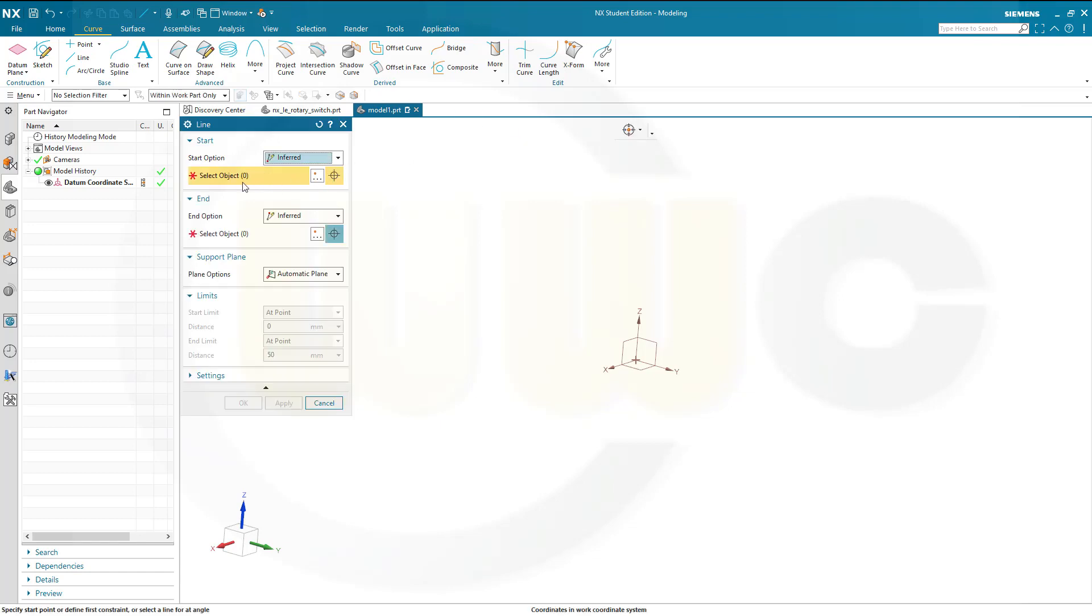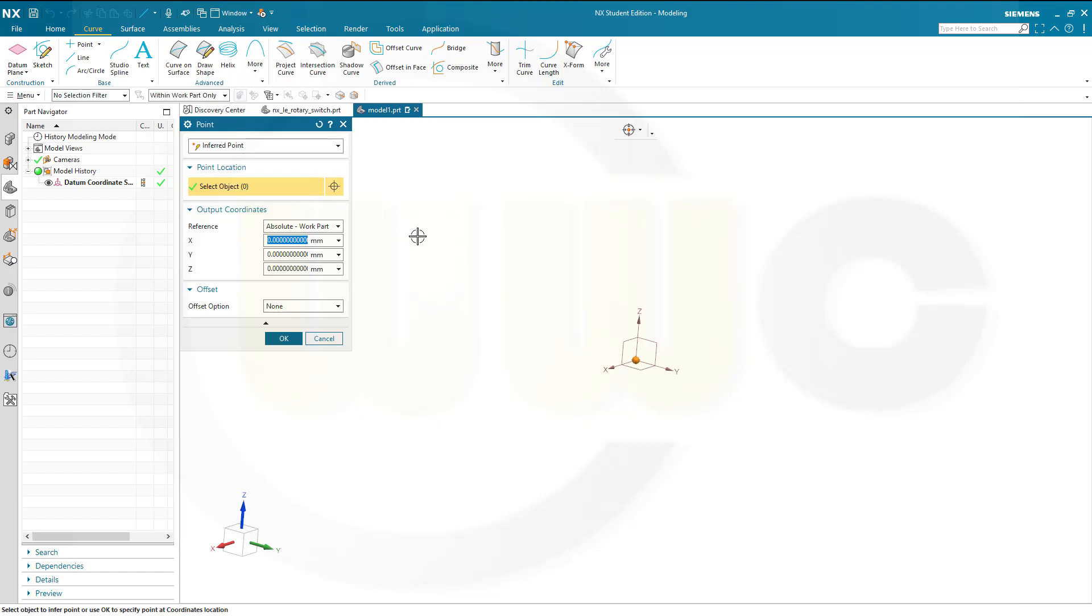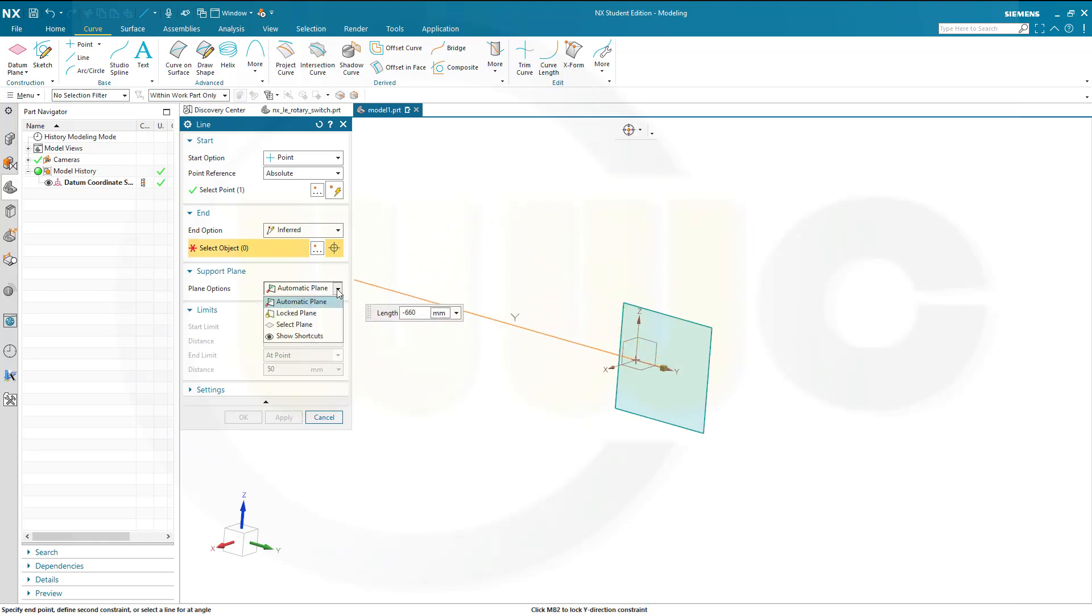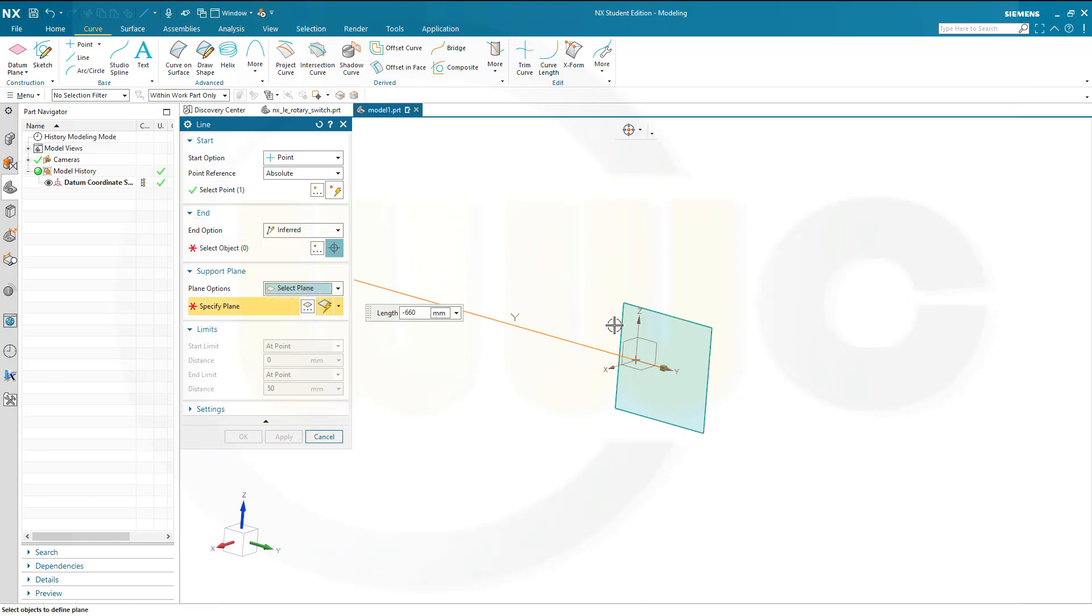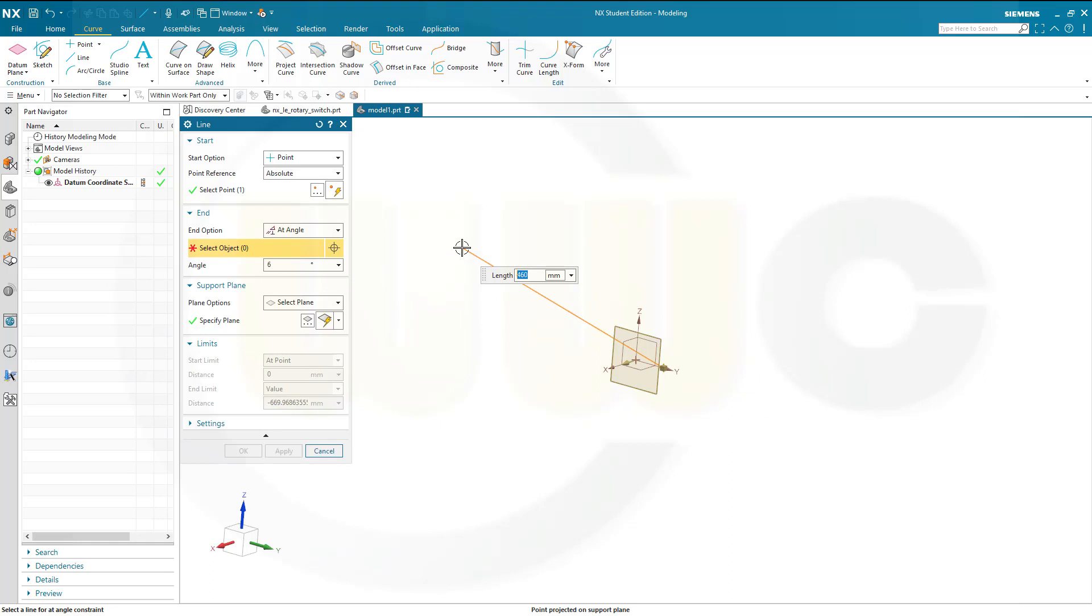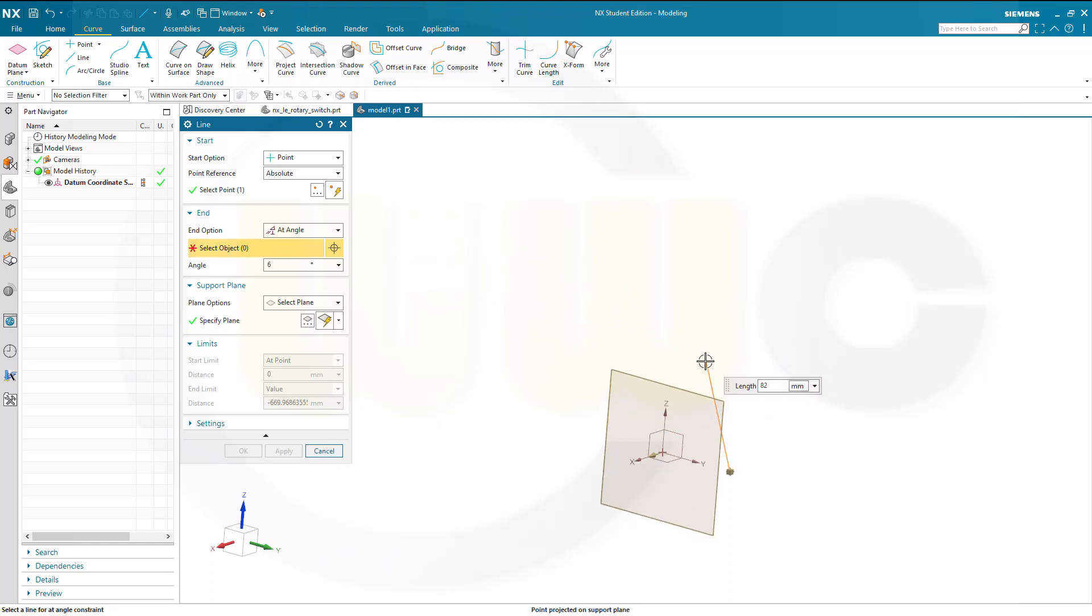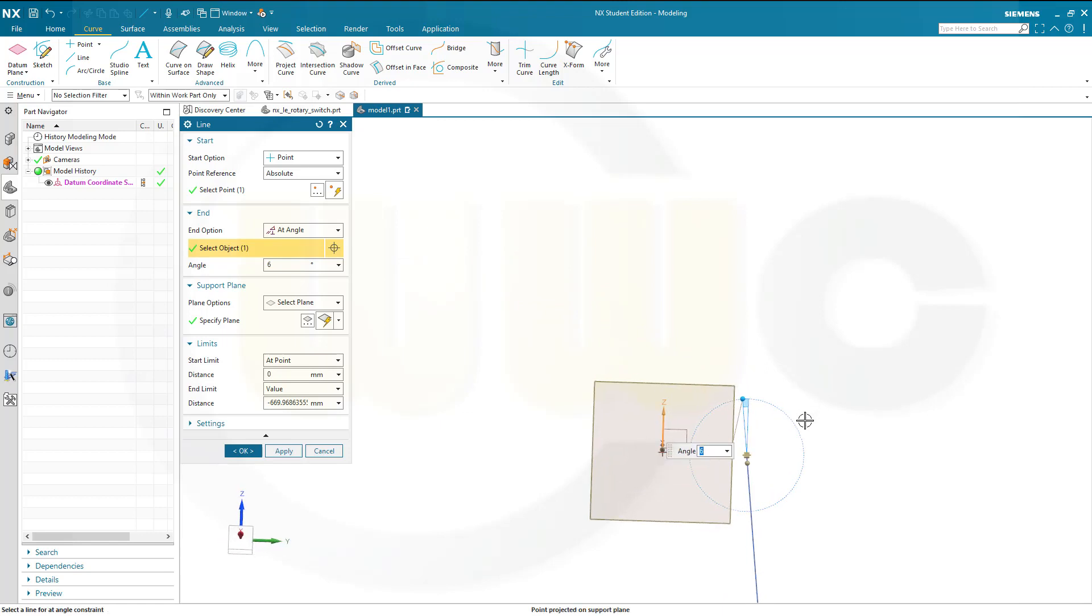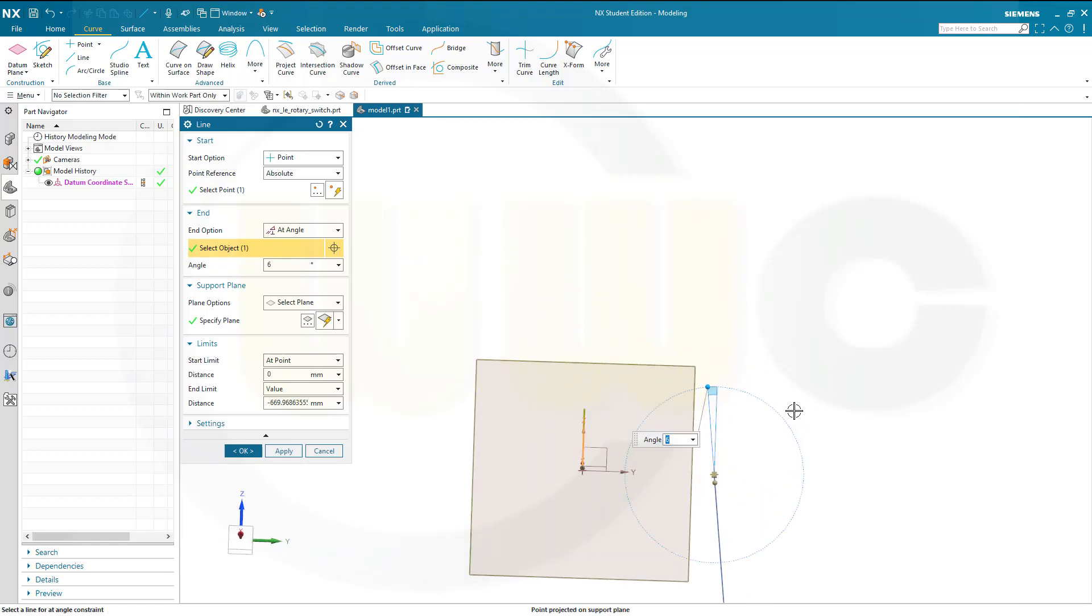That line should start at a point on the y-axis and that value should be 60. The support plane should be the y-set plane and I want to have it at an angle. I could use this axis and the angle should be 6.